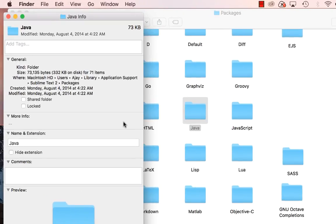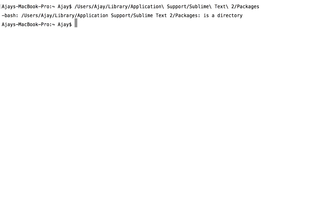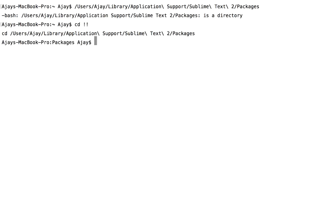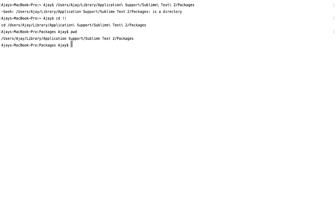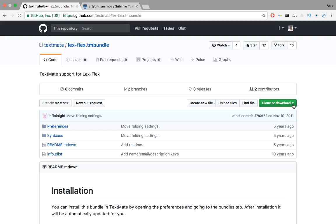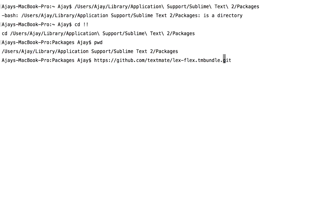Copy this path to the terminal while making sure you escape the spaces. Here's a quick command line tip: instead of typing CD and then copying and pasting the entire path, just type CD and two exclamation signs. The double exclamation sign signifies the last command executed — it comes in pretty handy. Now we need to install Flex syntax highlighting here. We'll use TextMate's implementation — clone their repository in the Packages folder, and on restarting Sublime, the Lex or Flex code will be more readable.